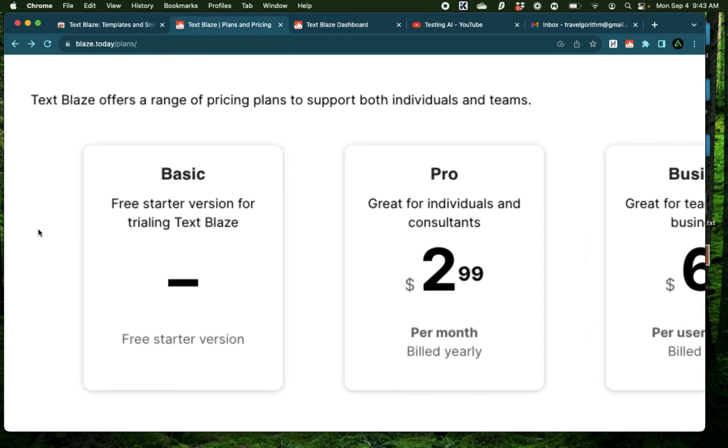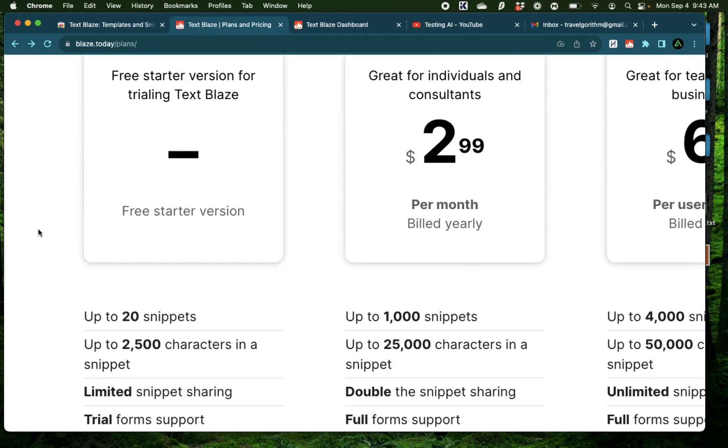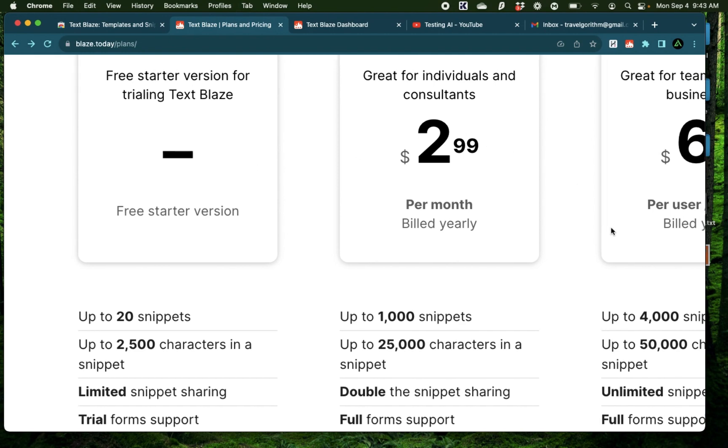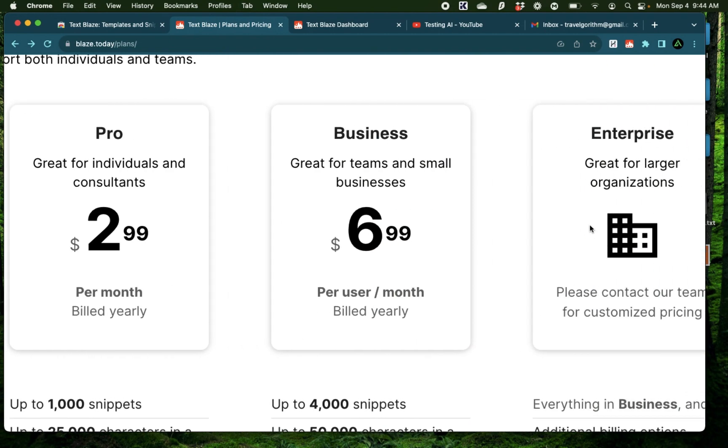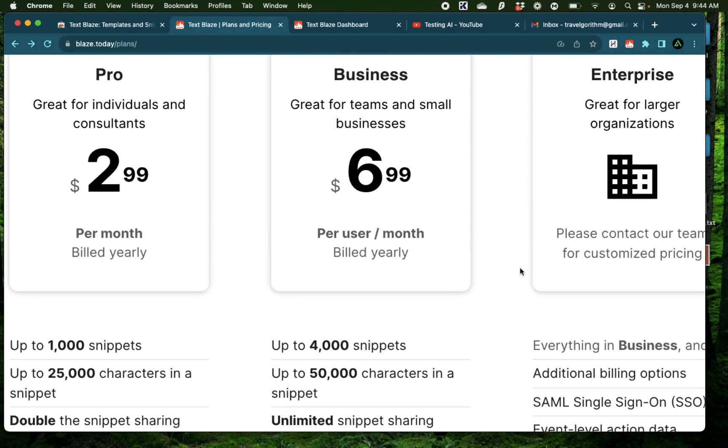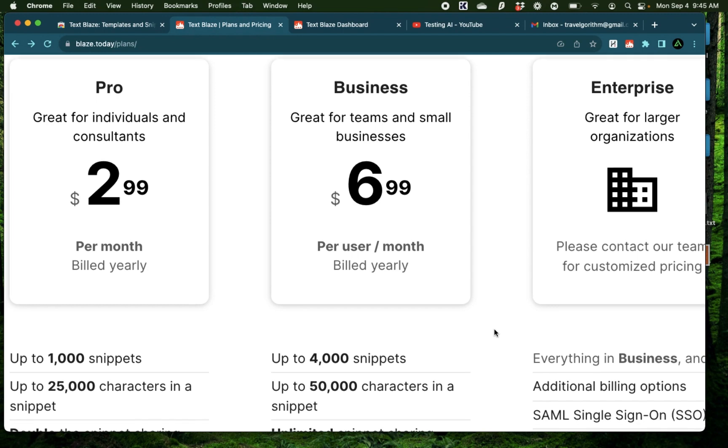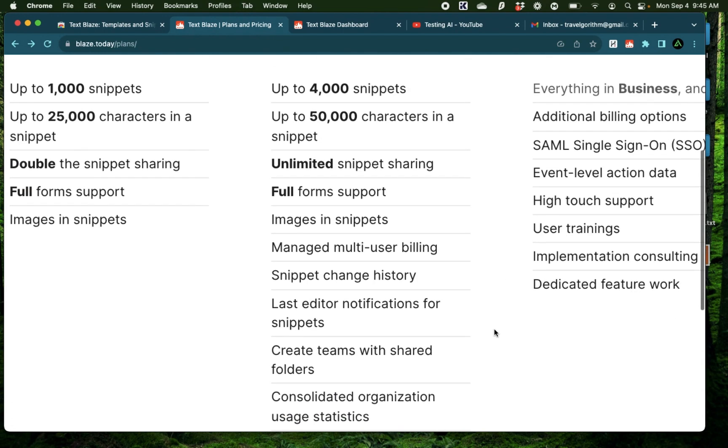Pricing-wise, the basic tier is free and lets you create 20 snippets to play around with, but I personally have the business version which lets me create up to 4,000 snippets. Now that might seem a lot, but think about it, if you use this product to automate all your prompts, say you have some prompts for AI art, you have some prompts for ChatGPT...